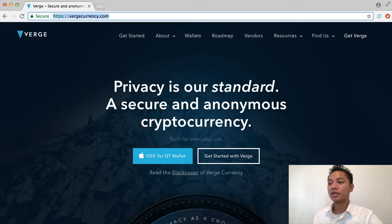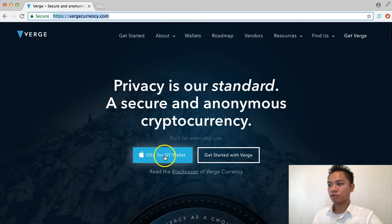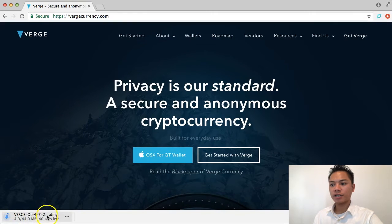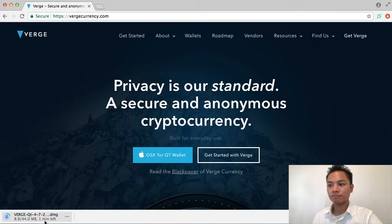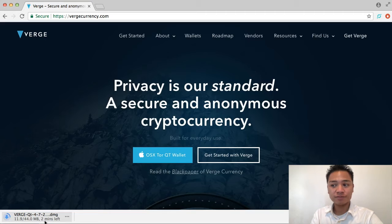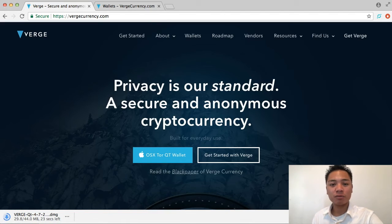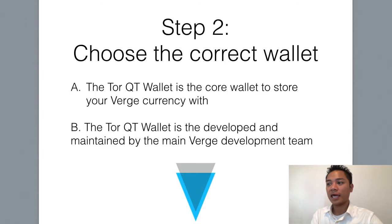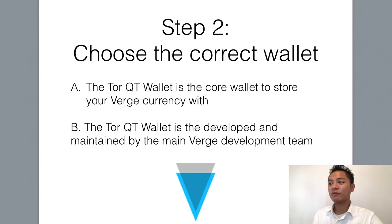It's pretty simple — we're going to click this blue button which says OS X Tor QT wallet. It's starting to download and should take about 45 seconds. While it's downloading, I want to point out that this wallet, called the Tor QT wallet, is the core wallet to store your Verge currency with, and it's developed and maintained by the core Verge development team, so it's a good wallet to use.